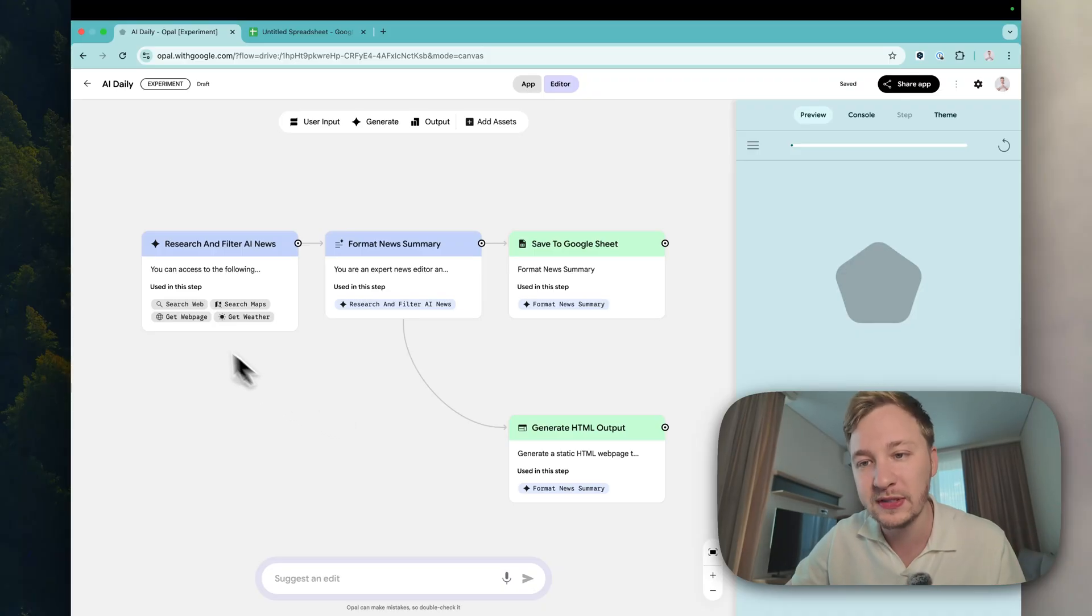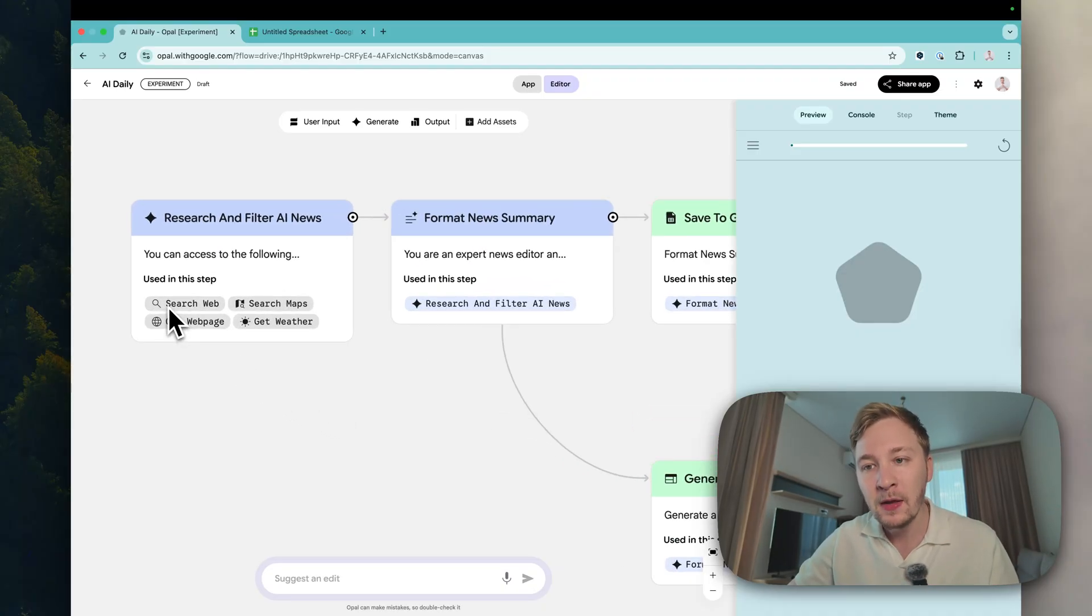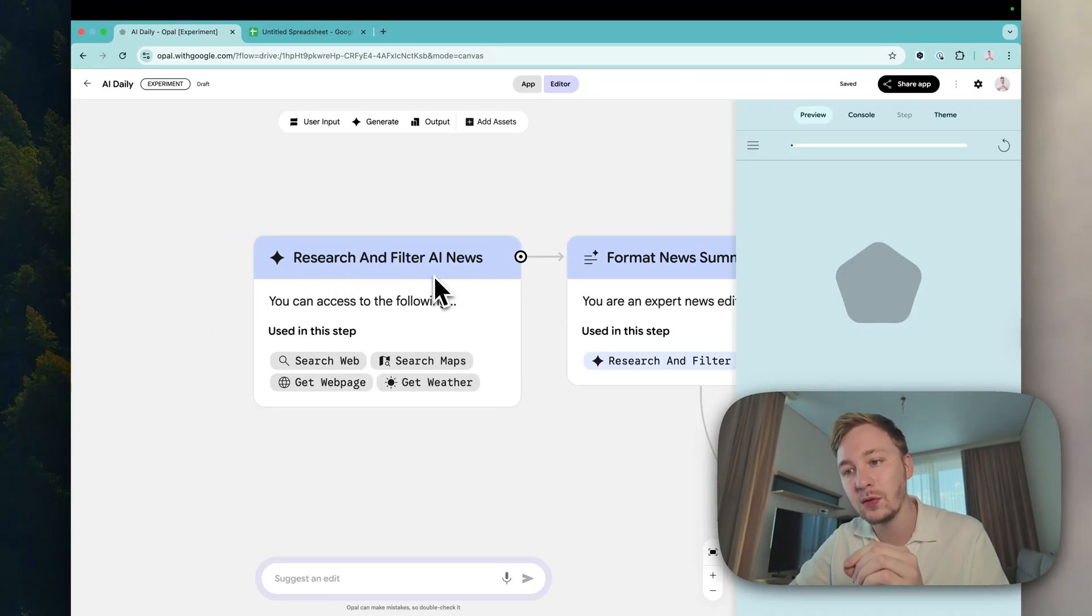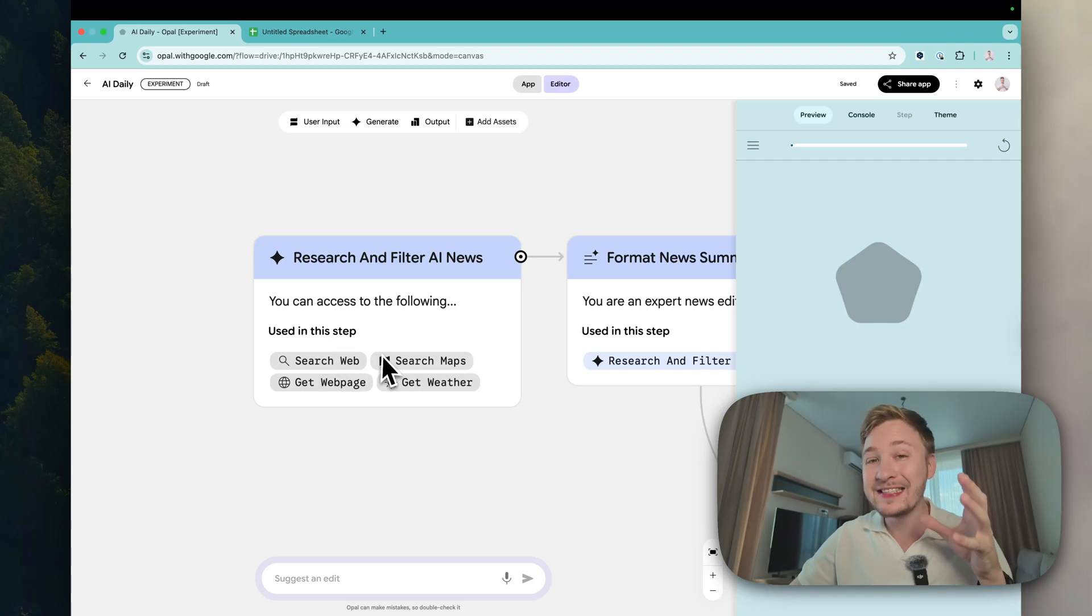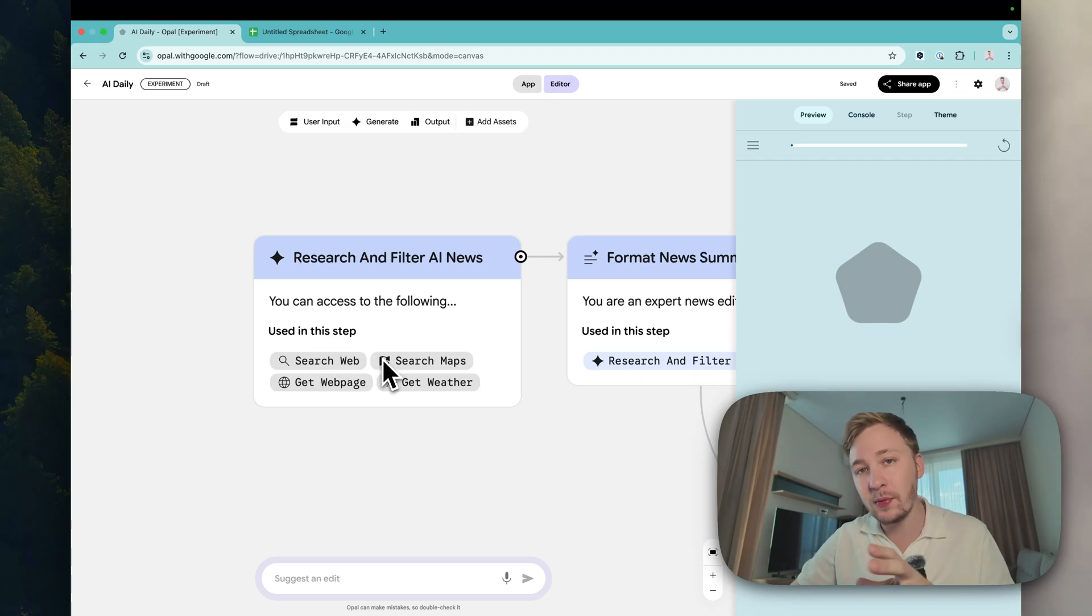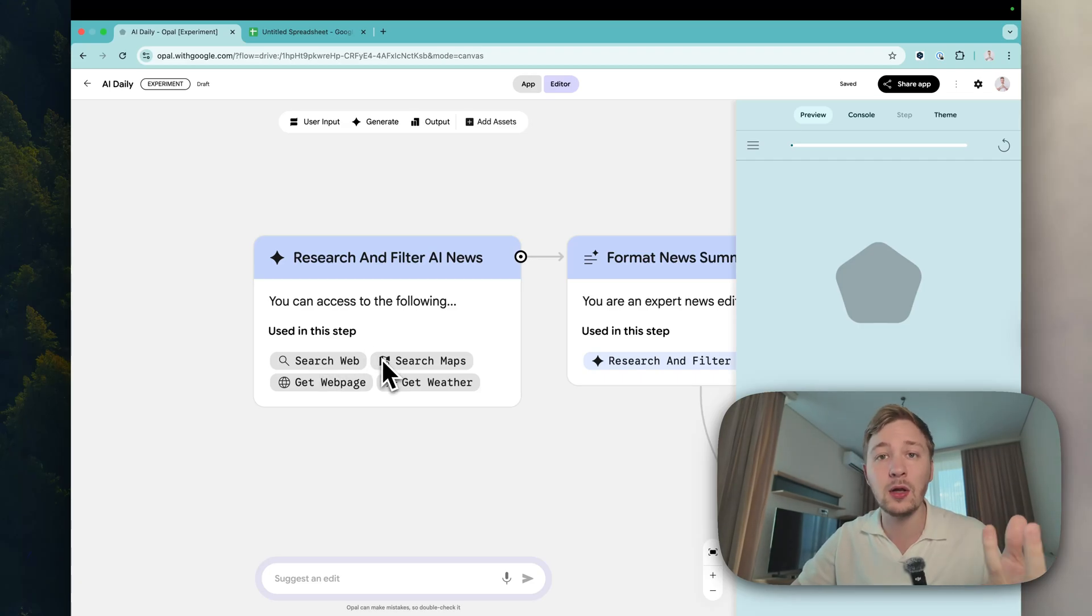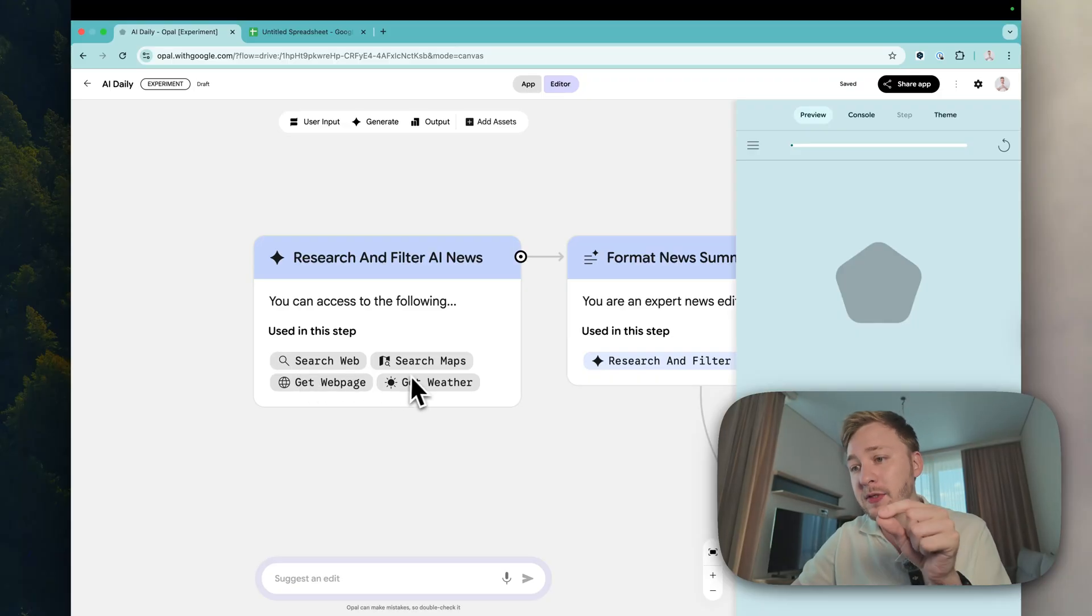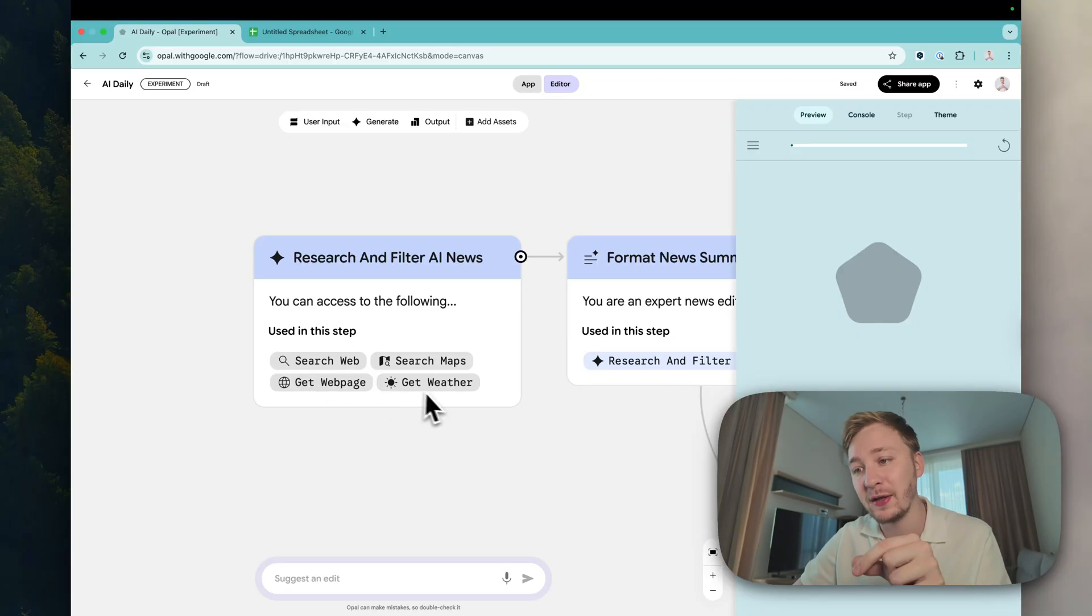The first block is research and filter AI news. Inside this block we have separate mechanisms, separate logics. The first one is search web, search maps, get web page and get weather. Get weather, I don't know why man, just let it be here.